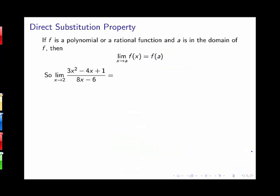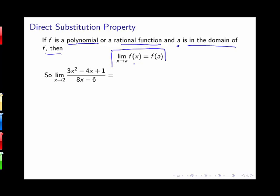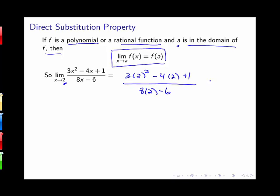We'd ideally like to compute limits more quickly. If we're dealing with a polynomial or rational function and the value we're approaching is in the domain of our function, we have the direct substitution property: the limit as x goes to a of f is just f evaluated at a. The previous example was a rational function, and 2 is in its domain since the denominator isn't zero there. So we can just plug in 2 for x and get one half directly.